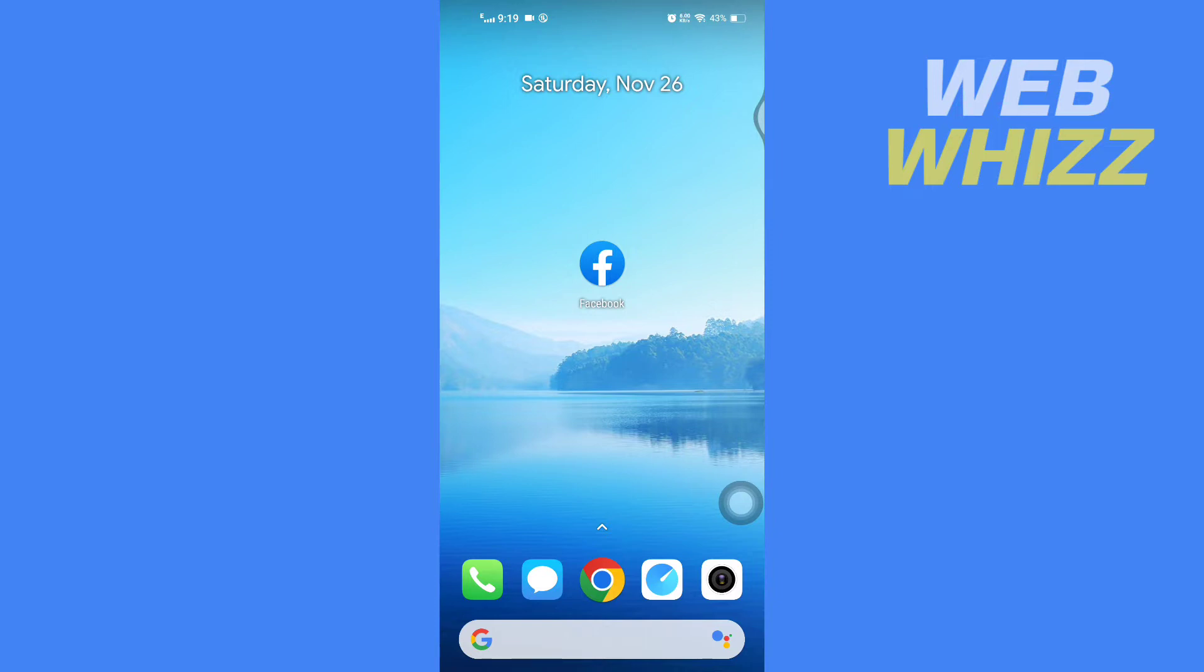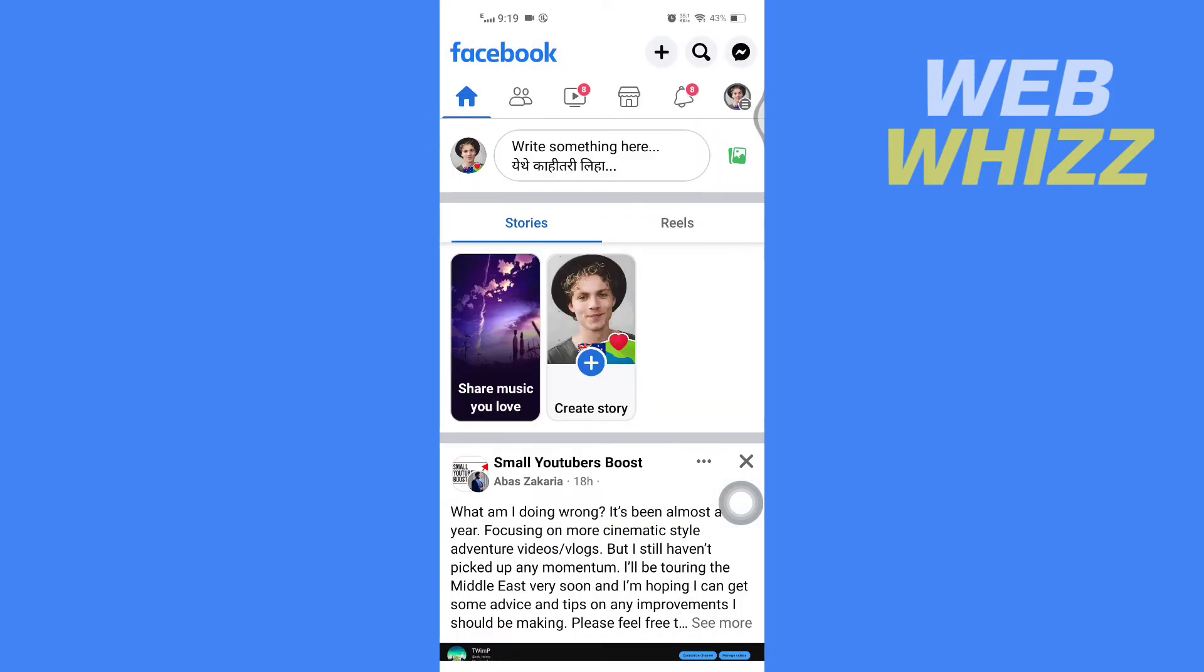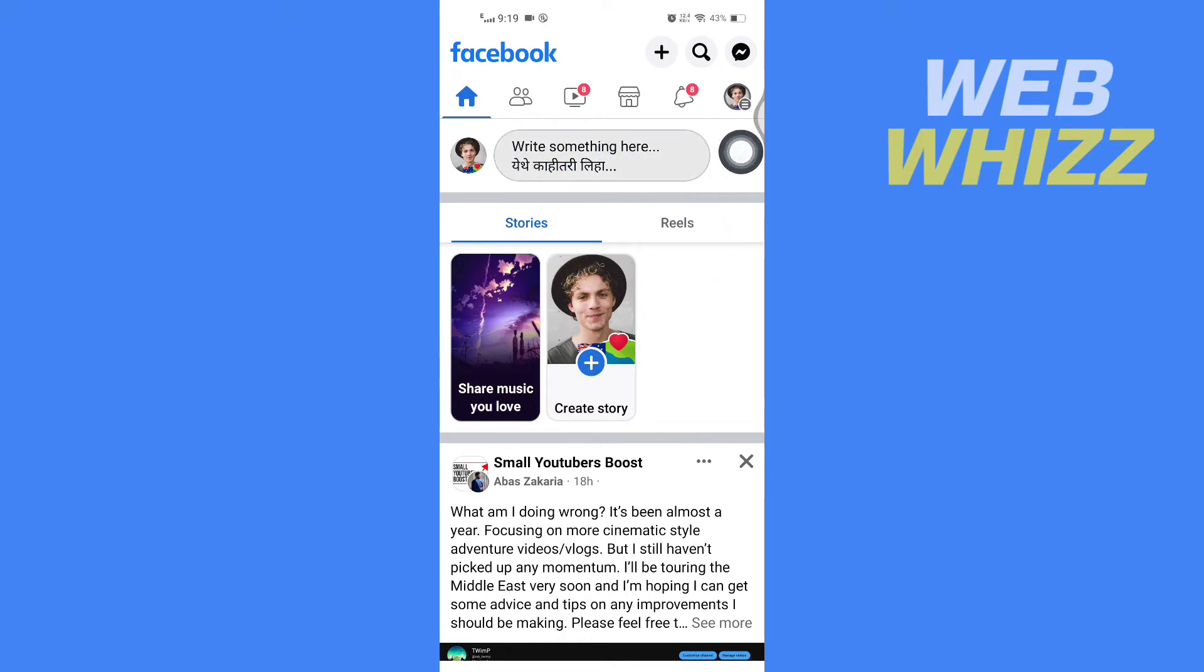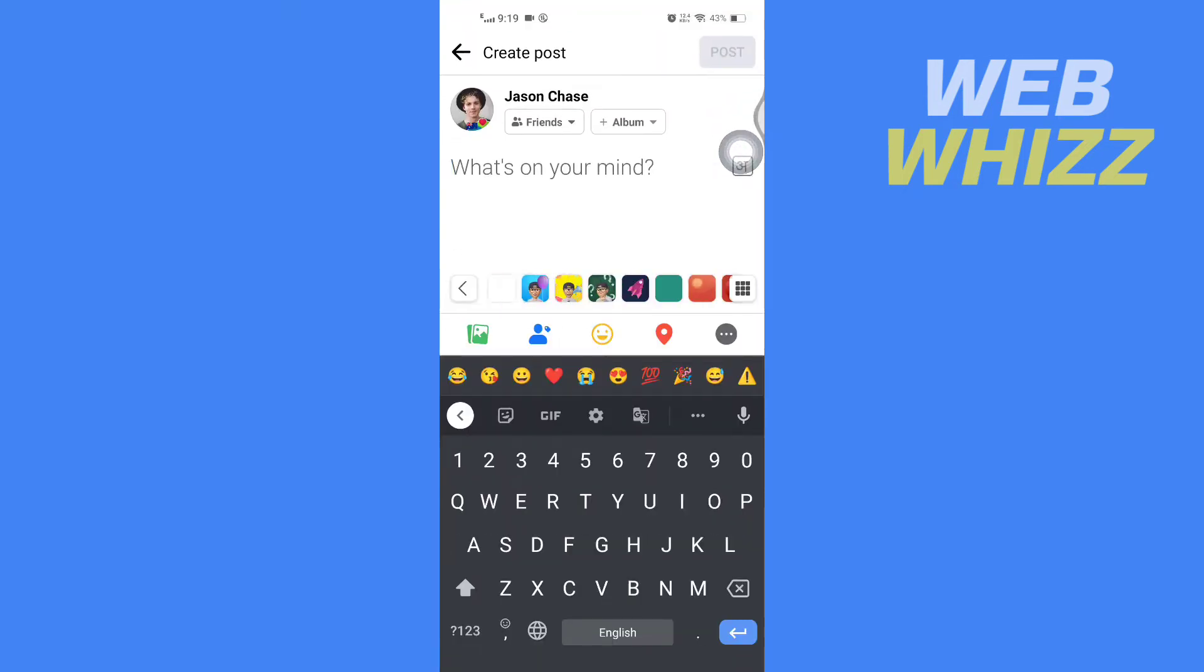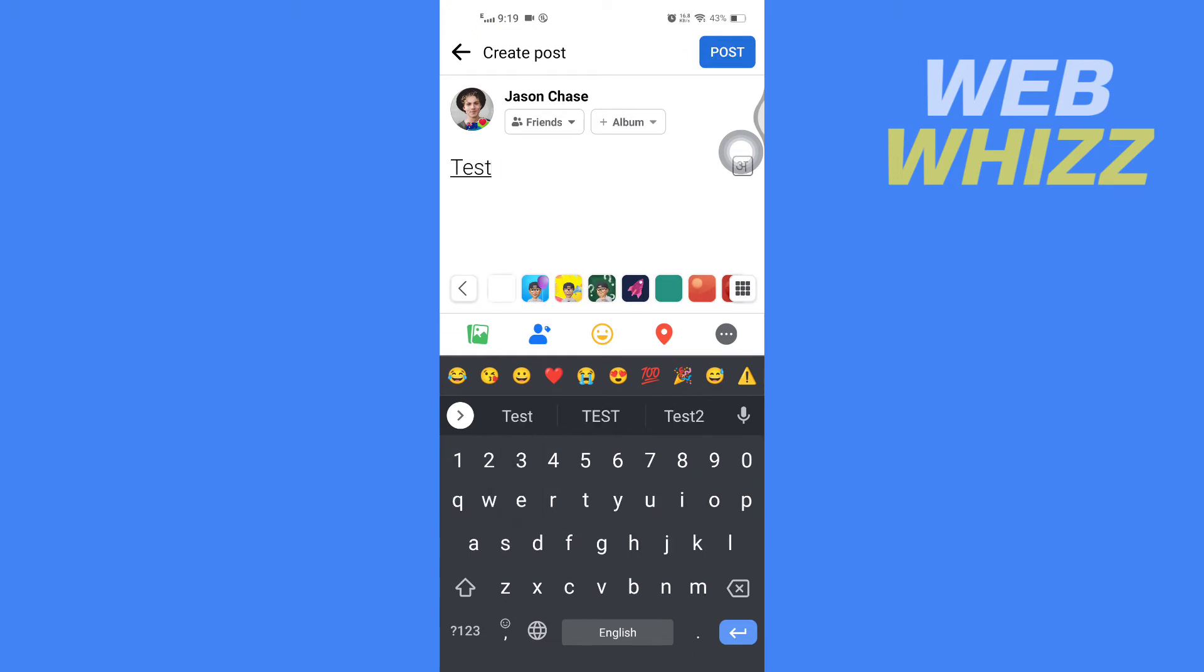First, open up your Facebook app. To find the draft, you have to create a draft first. Tap on here, write something here, and then create any post you want. I'm just going to create a test post.